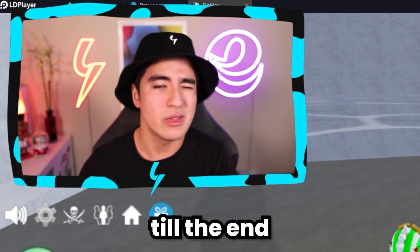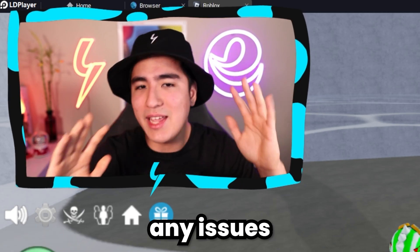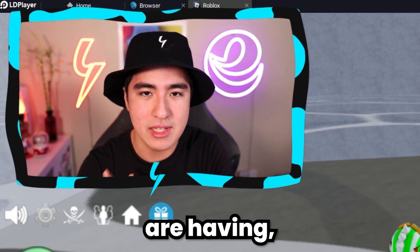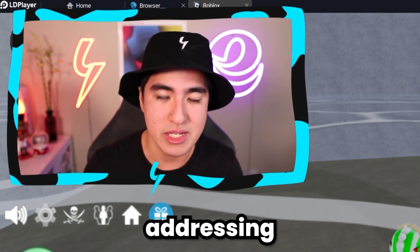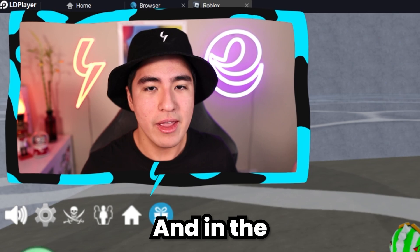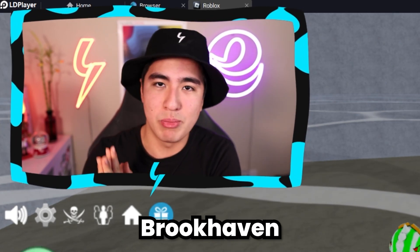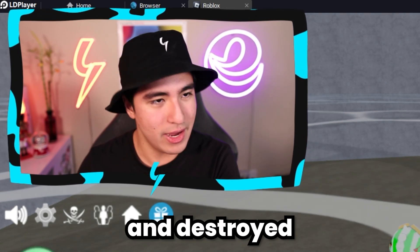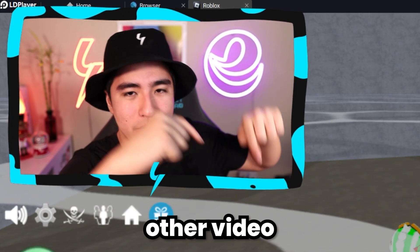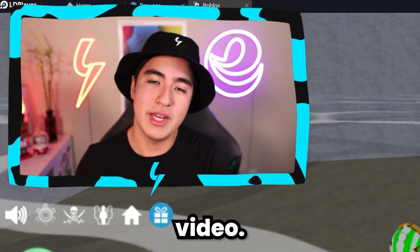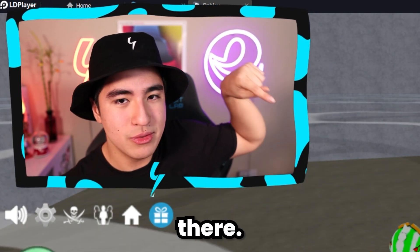Thank you for sticking along till the end. Let me know down in the comments if you have any questions or issues, and I will try to make another video addressing them. In the meantime, check out that other video where I went into Brookhaven with FE scripts and destroyed everybody, or that other trolling video. Hopefully I'll catch you there — see ya.